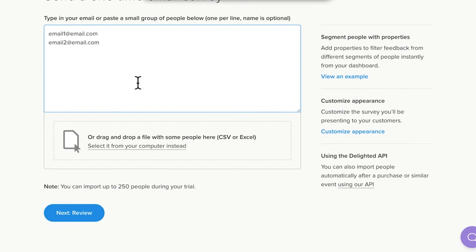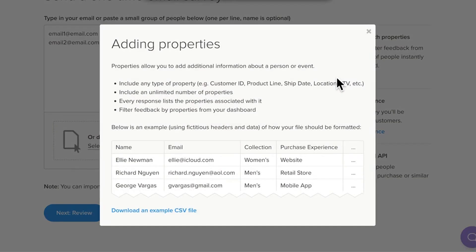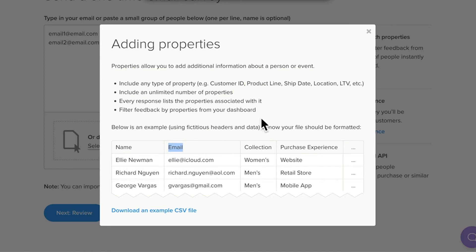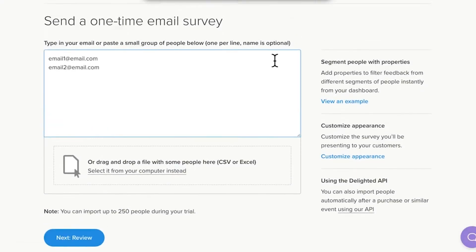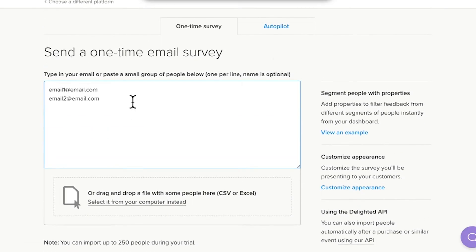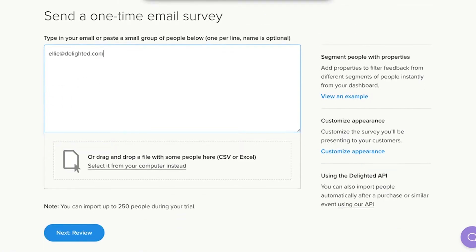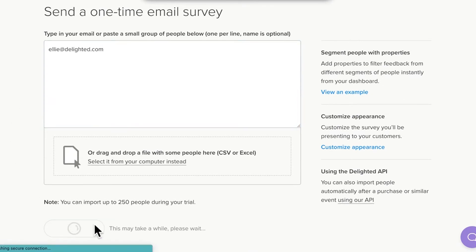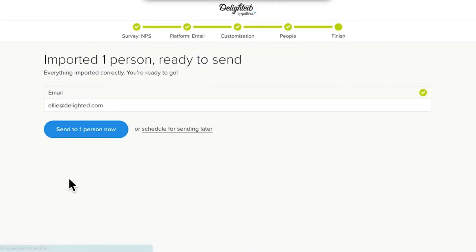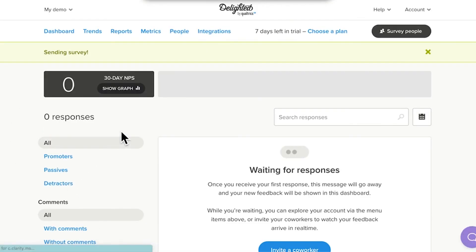Or, you can upload a list from a CSV or Excel spreadsheet file. If you have a list in a spreadsheet, save it as a CSV file and simply upload it. Just make sure your emails are in a column labeled Email, so Delighted will recognize the addresses. You can start by sending to yourself or some coworkers, or choosing a group of customers to survey right out of the gate. Once you've uploaded your list, click Next Review to review your panel, and then click Send to People Now. Your survey is on its way.